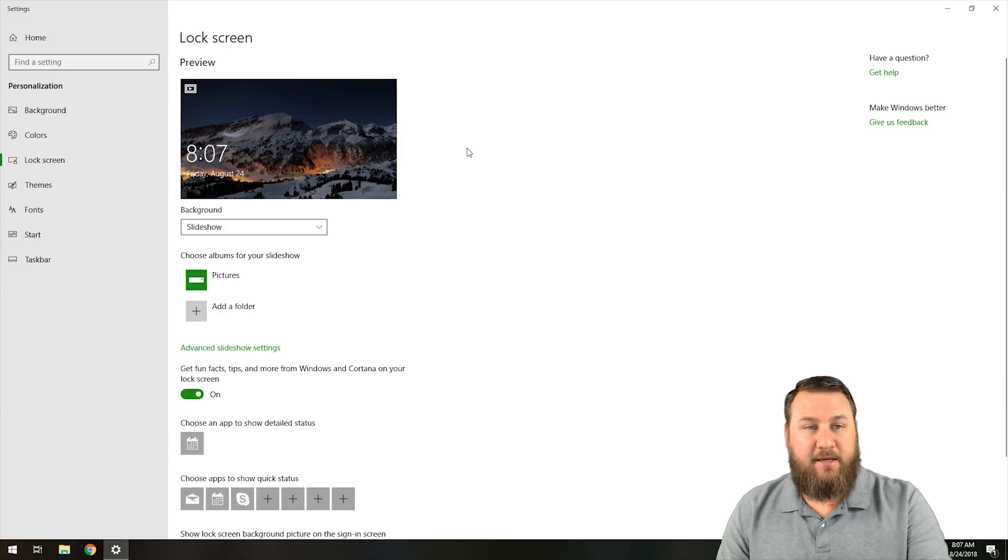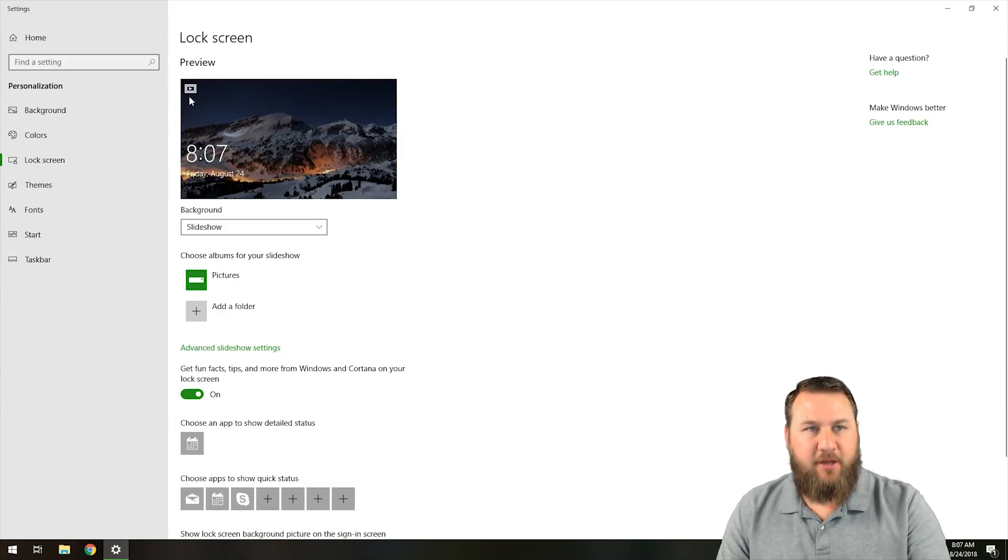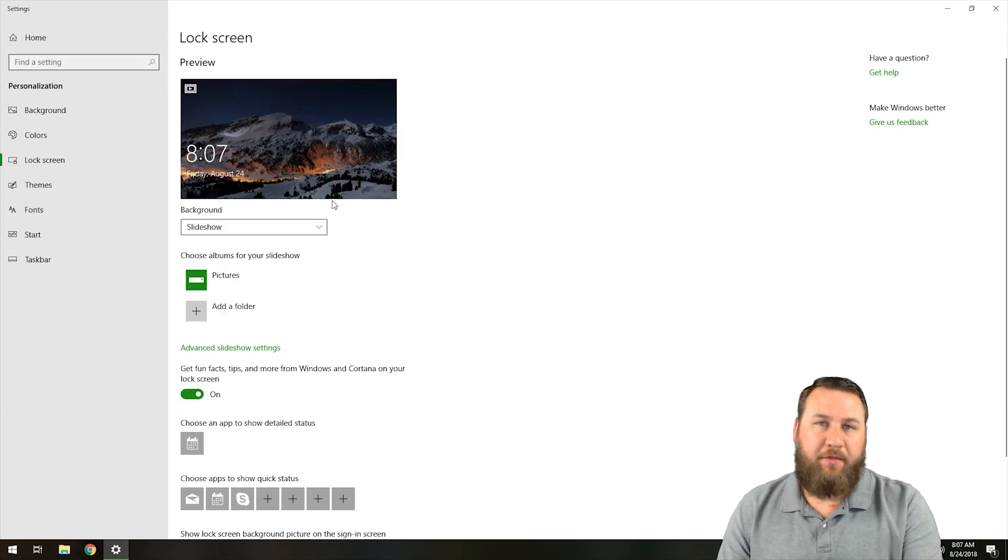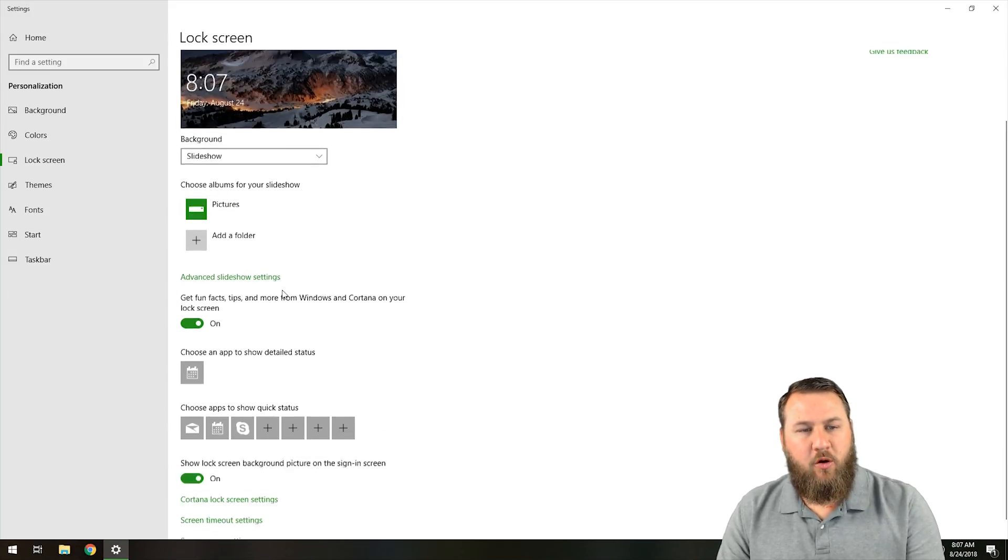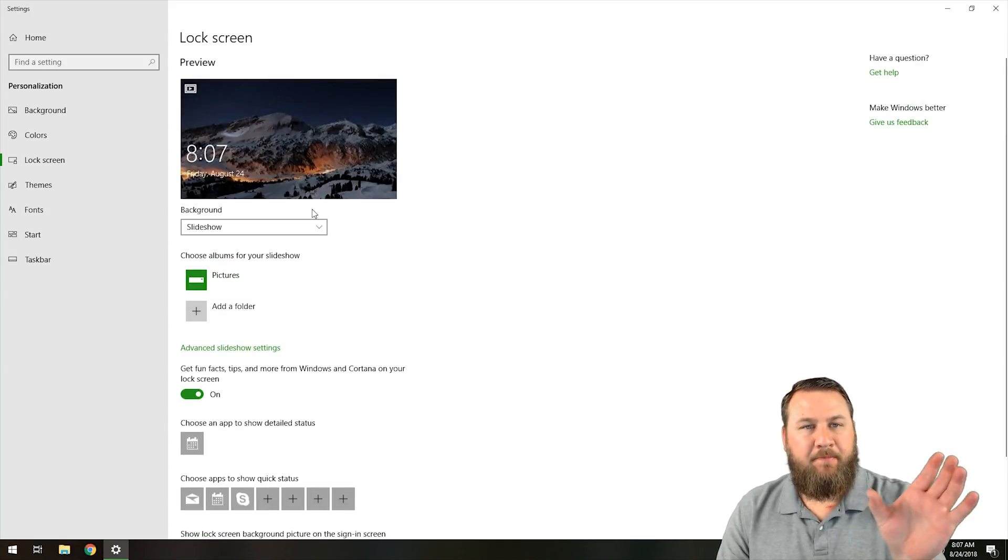From here, it's going to give you lock screen information, and you can see we've got a preview of what the background will look like, and then we've got some other information we'll go over real quick.